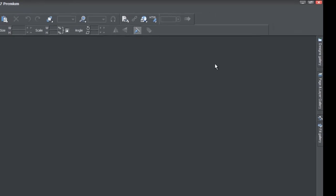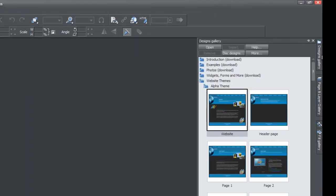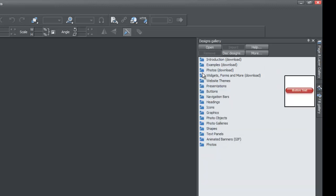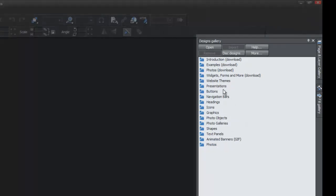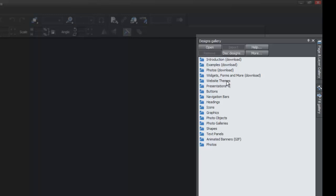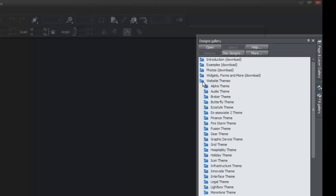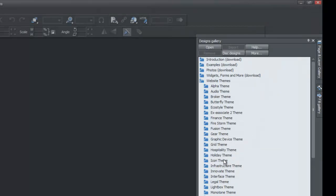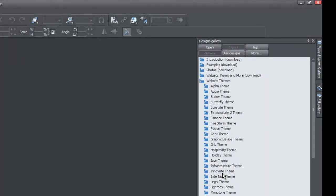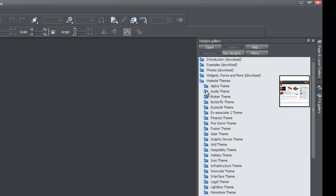Let's go ahead and go to our Designs Gallery over here in the right-hand corner. I'm going to lock this panel by clicking the thumbtack in the upper right-hand corner. Once I do that, I'm going to close all these folders. When you first open the Designs Gallery, you should see a series of folders. You're going to look for the folder that says Website Themes — it's about the fourth or fifth folder down — and left-click on that. When you left-click on that folder, it's going to bring up a series of subfolders. These are all your templates for websites within the Xara software.